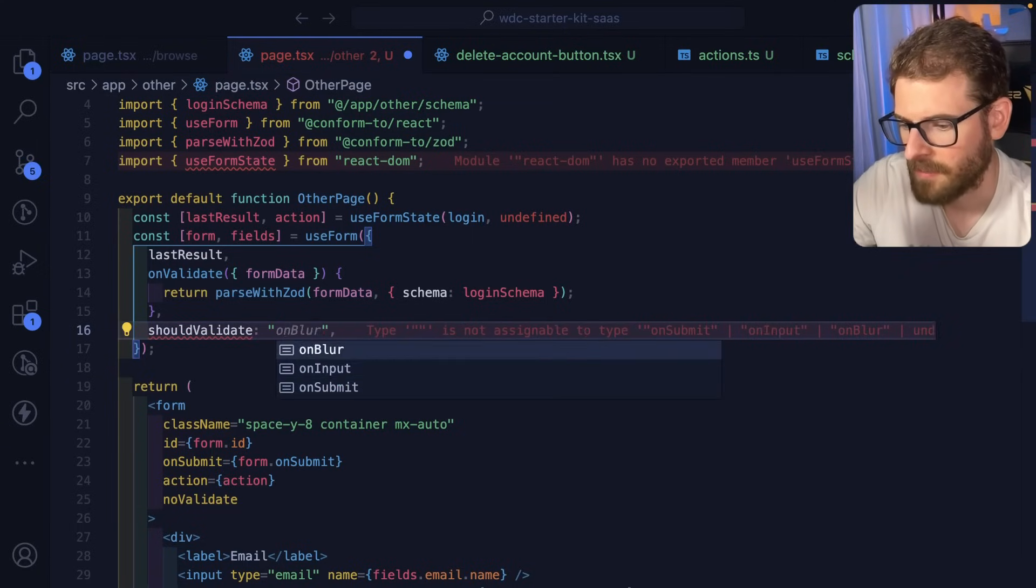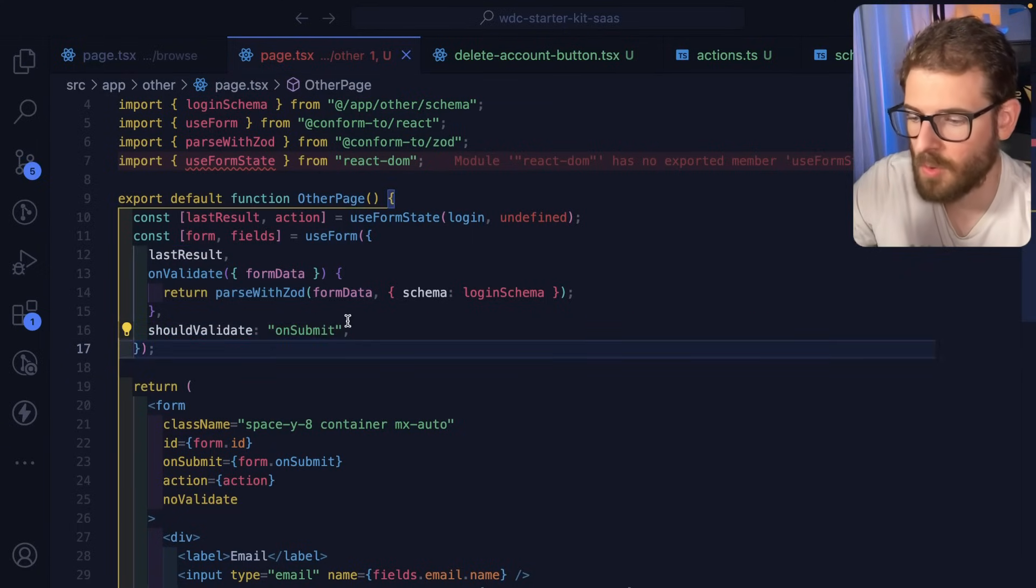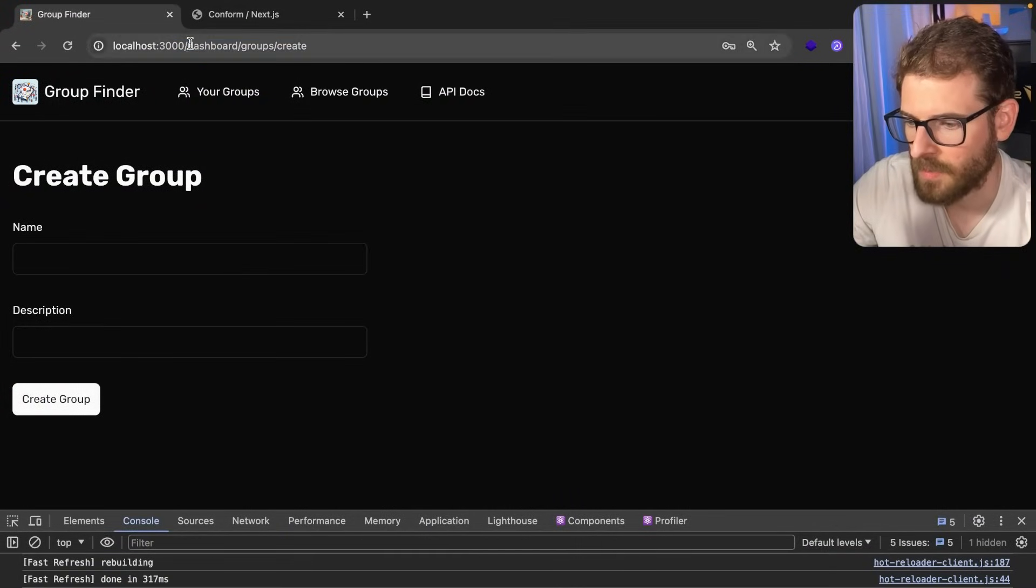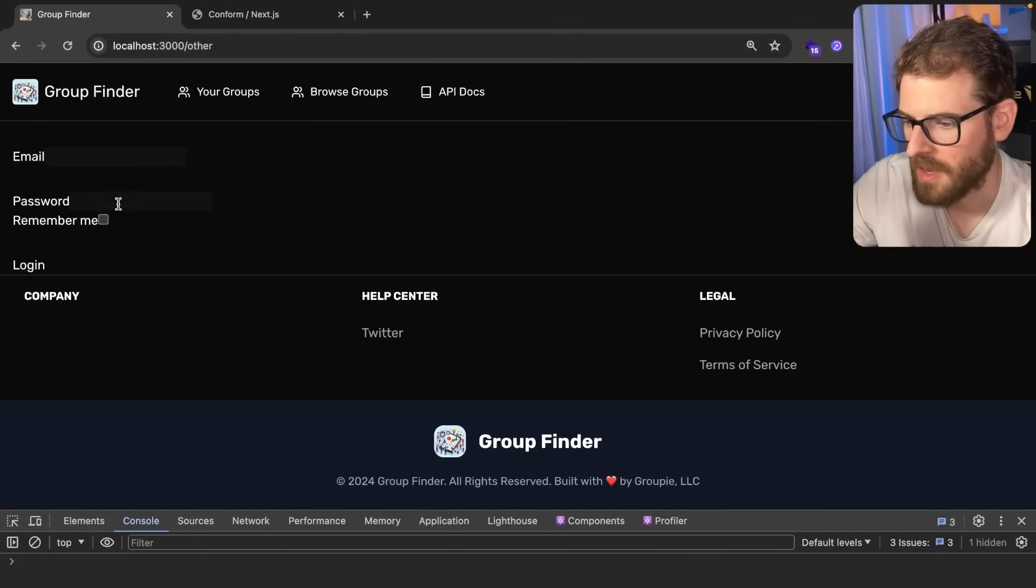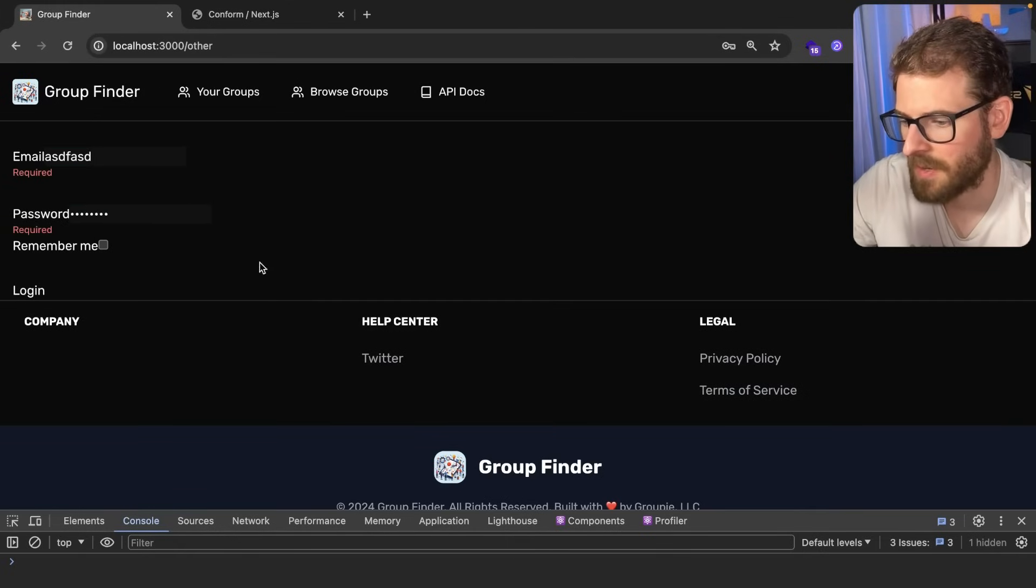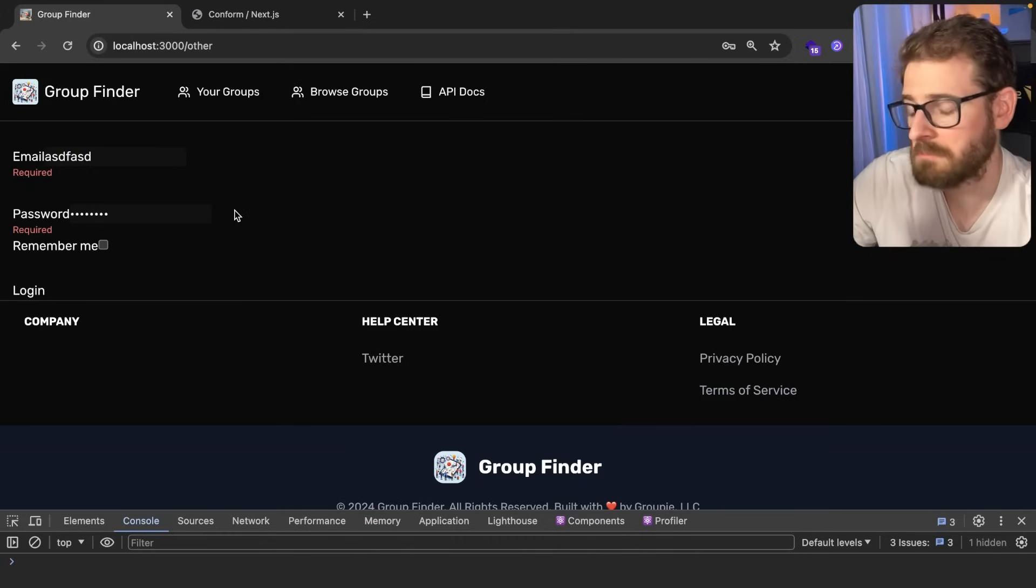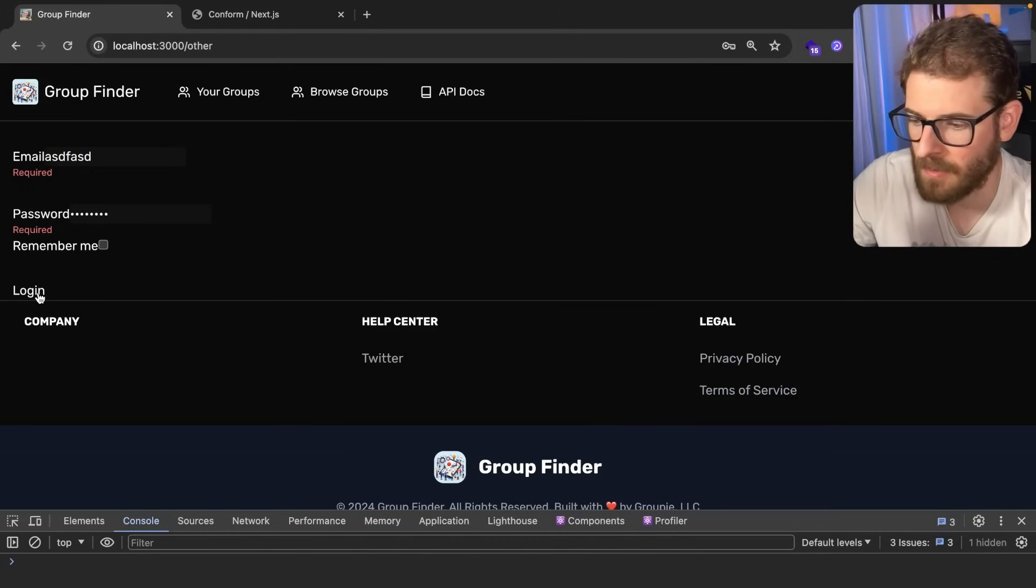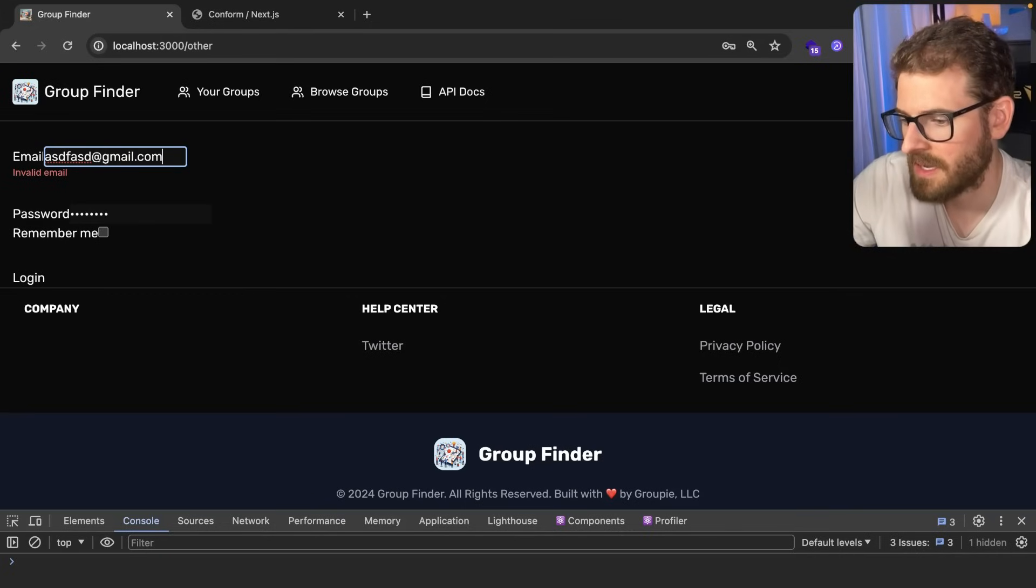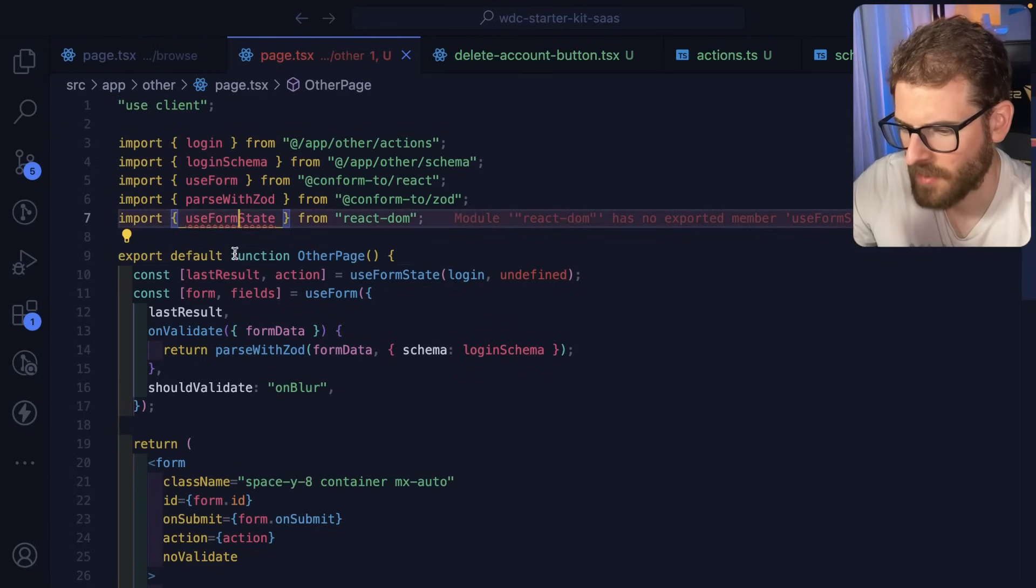Some other cool stuff is that you can change when stuff revalidates. Let's say like on submit - if you want to change it to only revalidate the forms after you submit, you can do that. Let's go to other. I'm gonna log in, type some stuff in, and notice that when I unclick, stuff doesn't revalidate, which maybe that's something that you want.